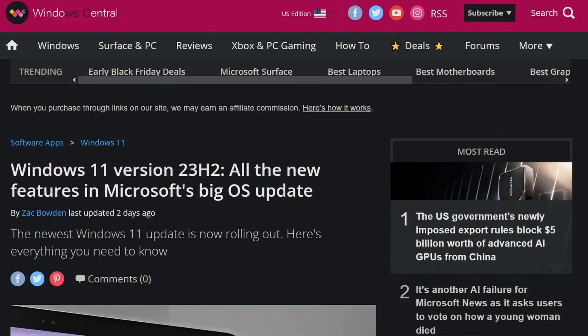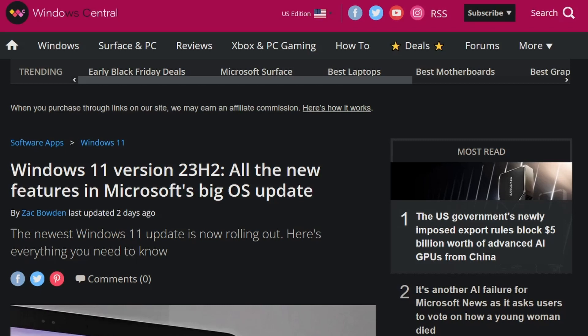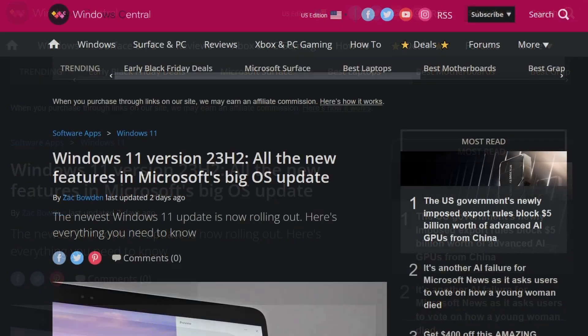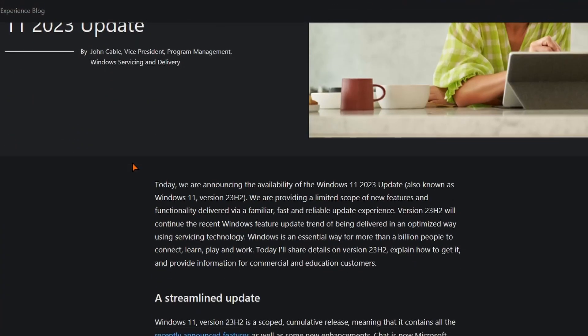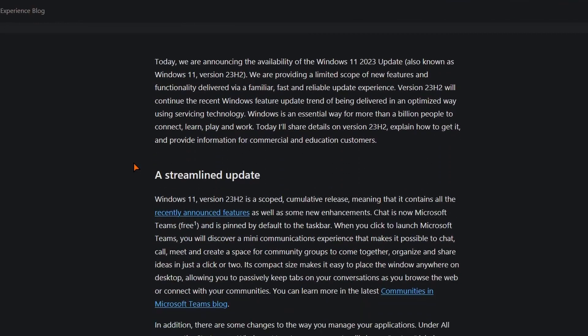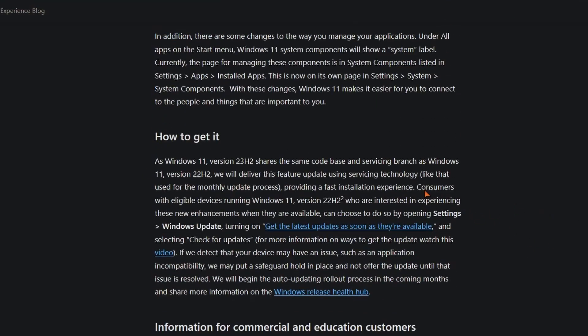I feel like a lot of this also got added to 22H2 in an optional update. Because I remember the last optional update actually added like Copilot and stuff. So 22H2 might have honestly gotten the features if you did the optional update. But it still doesn't hurt to get 23H2 because, you know, longer support and maybe not everything was added. Microsoft tells you to go to Windows Update and check to get the latest updates as soon as they're available box.